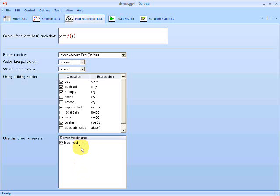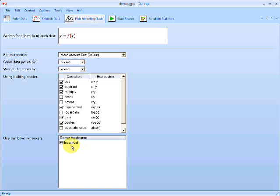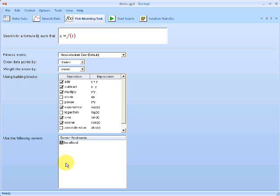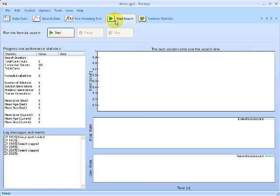The next option here is the servers, the computers that I'd like to distribute the search and computation over. So by default, Eureka will always use the local computer, so the computer I'm running right now. If there are other computers on our local network that are also running Eureka at the same time, they'd be listed here and I could select them, check them, so that the application would automatically distribute the calculation over those computers as well, to increase the speed and reliability of the search.